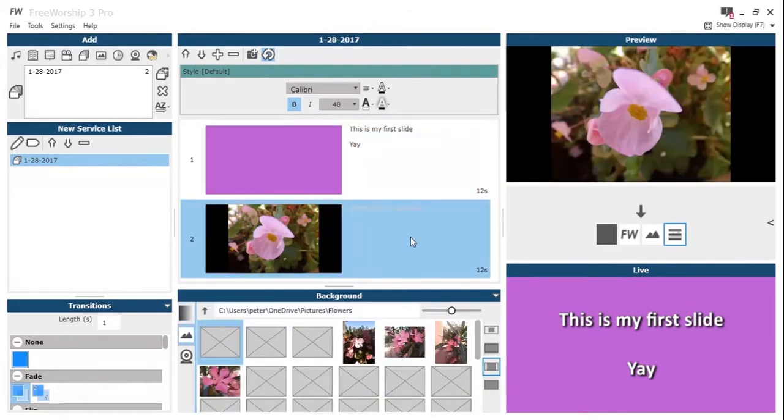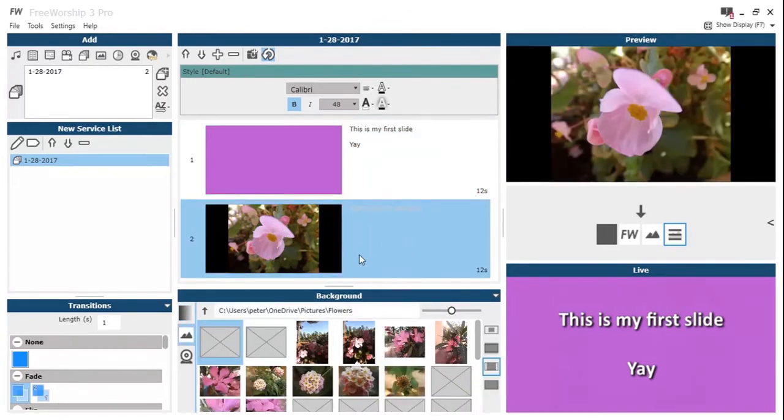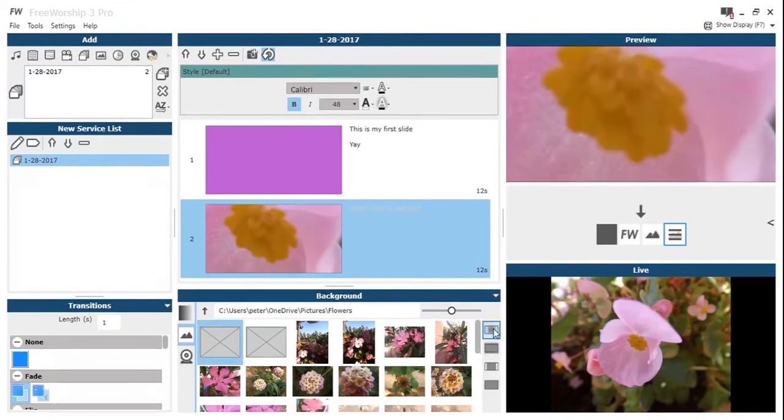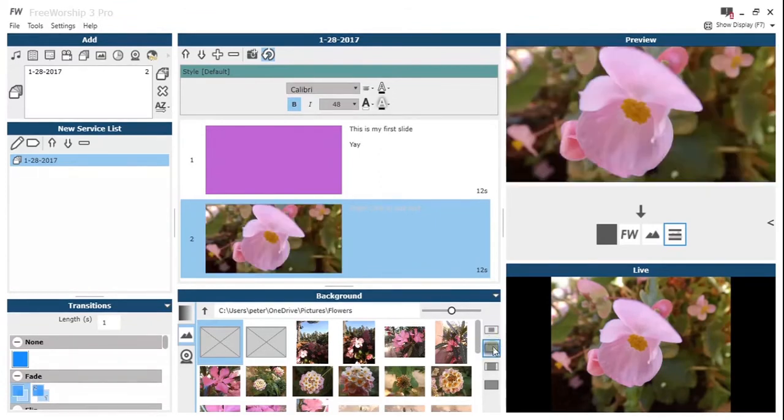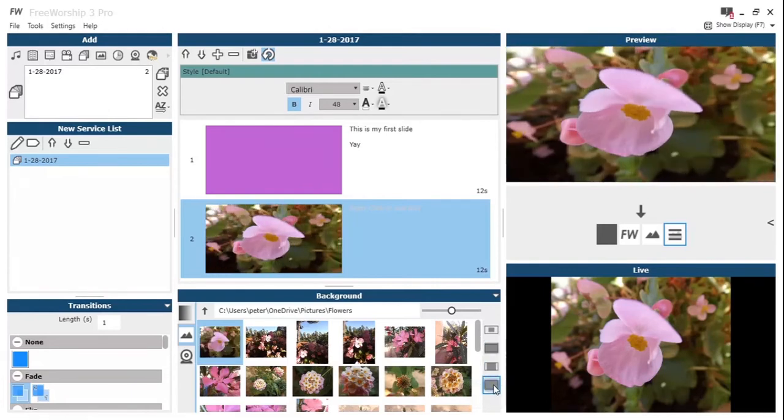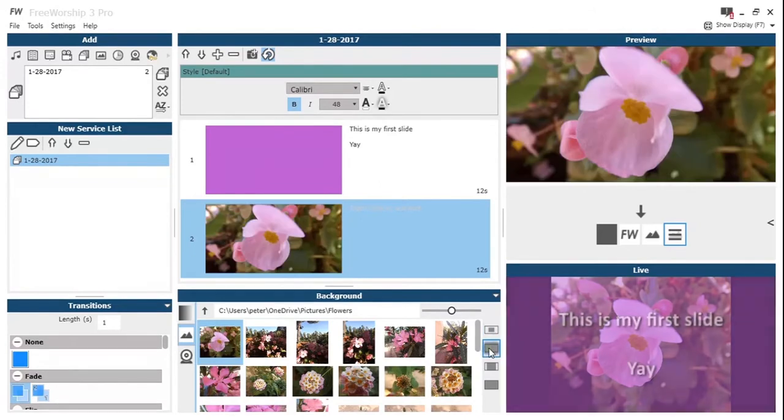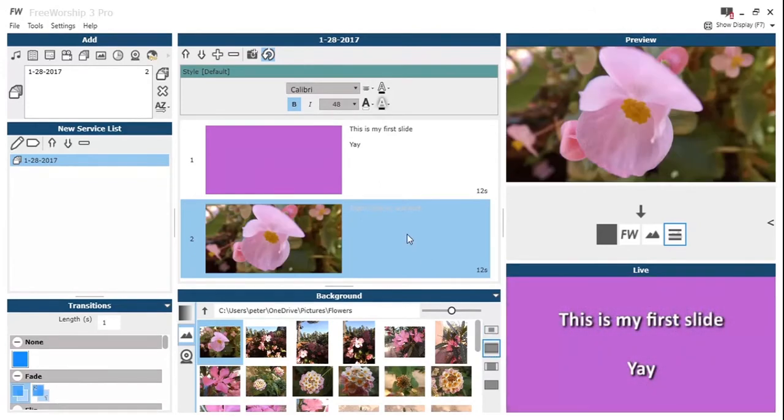Clicking on that allows us to then change what image that actually is. And then on the right hand side of the background settings we have the options to change how that picture is scaled. So we've got centre, we've got fill, we've got zoom. Just play about with them and get the image how you want it.